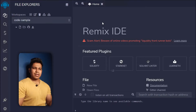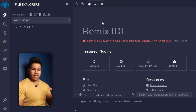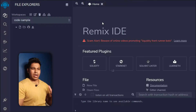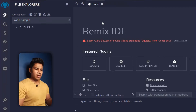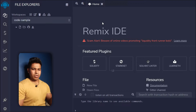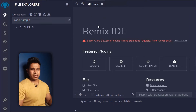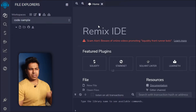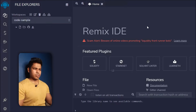Remix IDE is an online code editor where you can write your Solidity smart contracts. You also have the option to download Remix IDE to your computer, but it also provides an online version which is what we're going to use in this project.